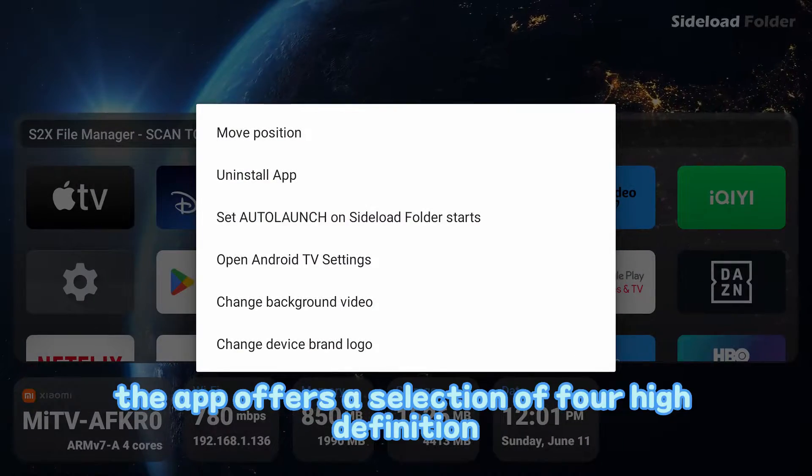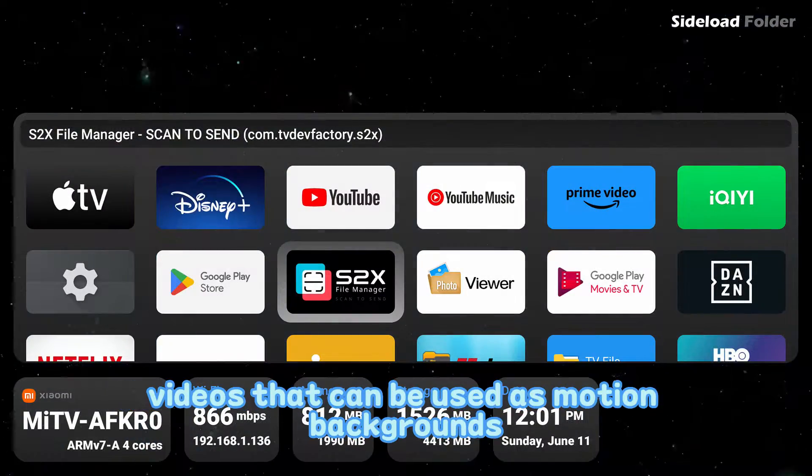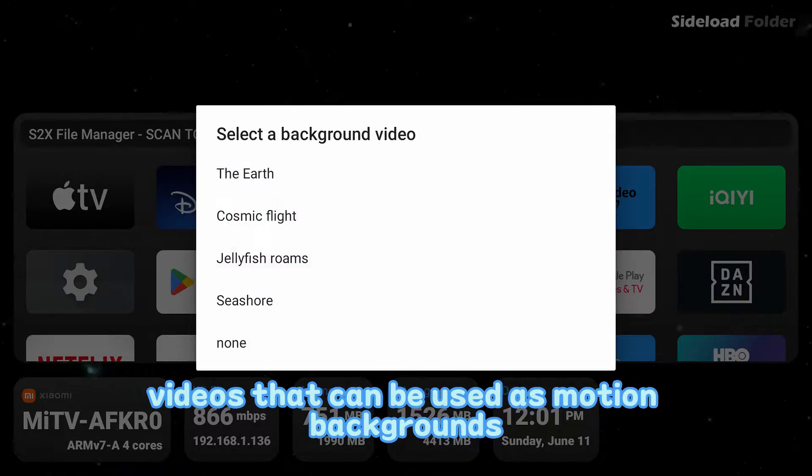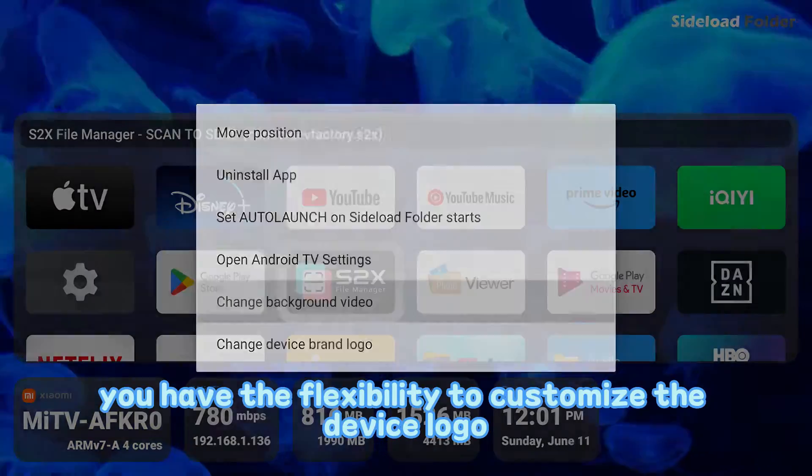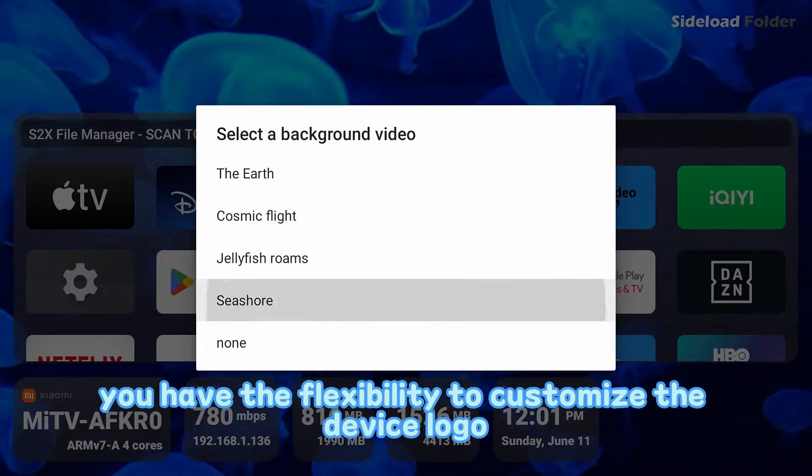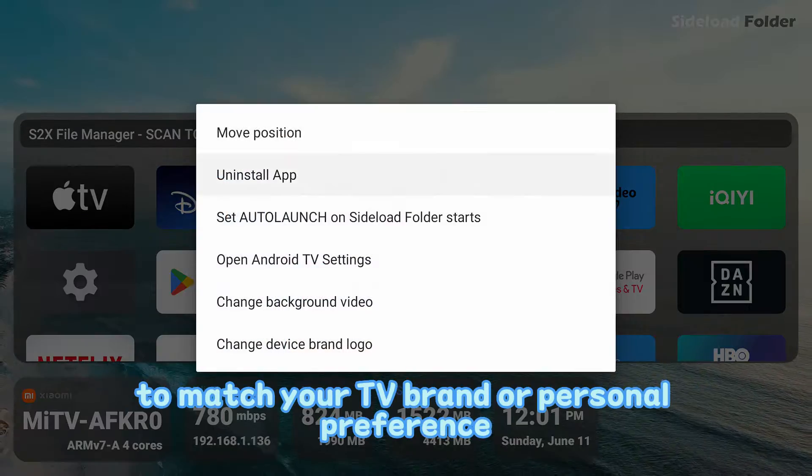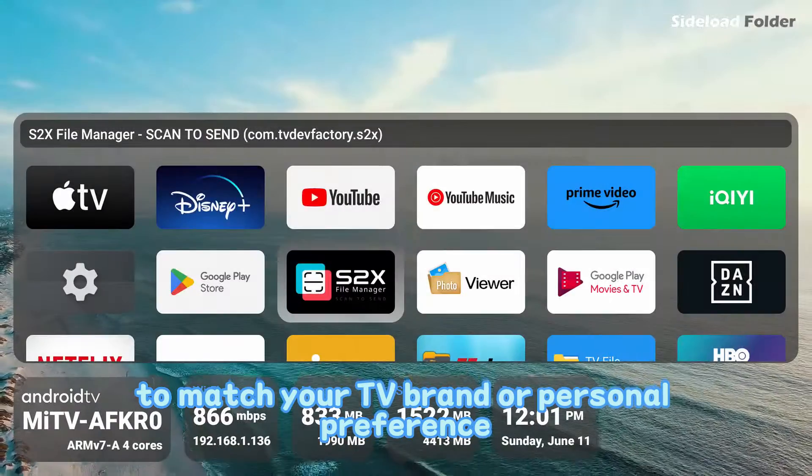The app offers a selection of four high-definition videos that can be used as motion backgrounds. Additionally, you have the flexibility to customize the device logo to match your TV brand or personal preference.